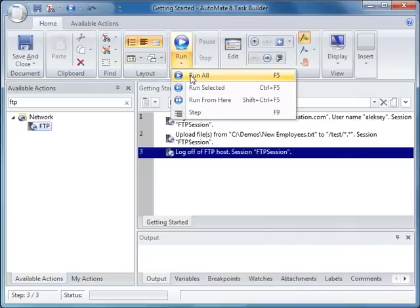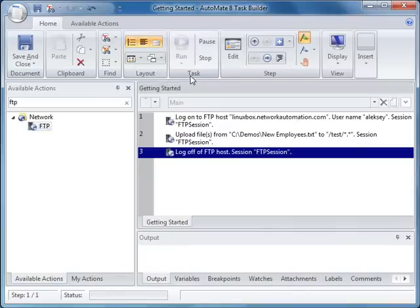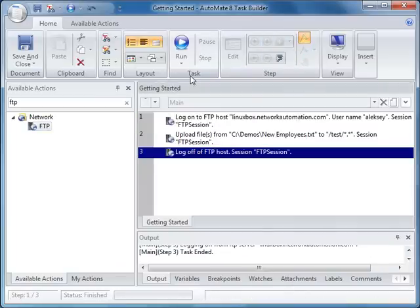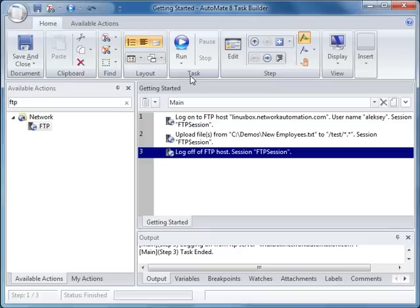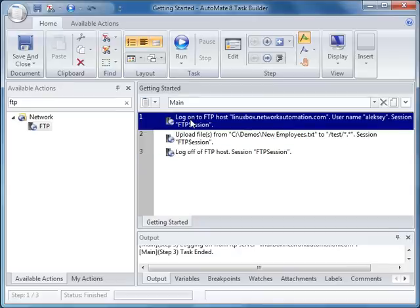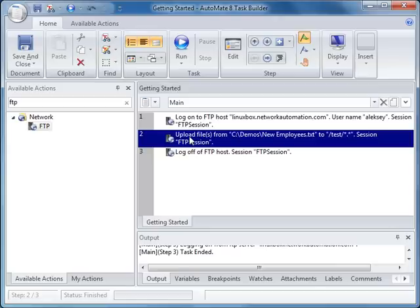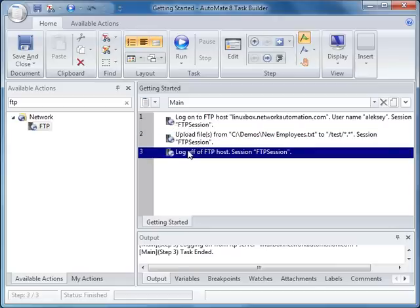Let's run these three steps in Automate. Now, to summarize, we logged on to an FTP server, we uploaded a file to the FTP server, and we logged off. All without writing any code.